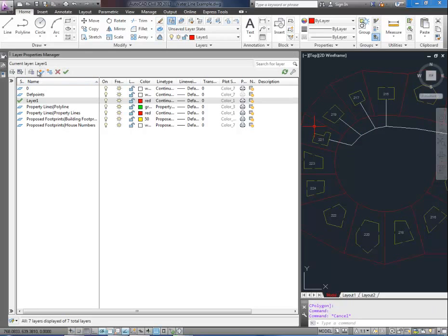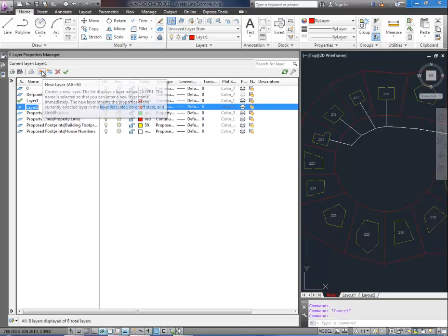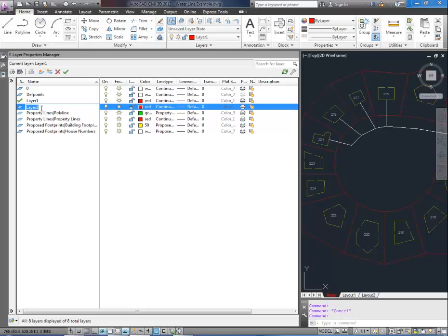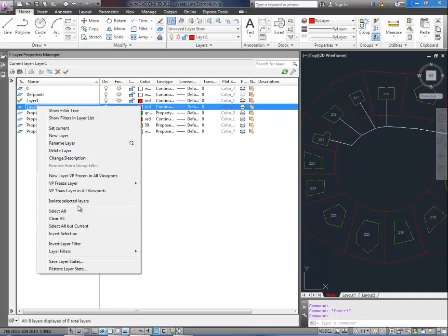So along the top here you're going to click the little piece of paper with a yellow star next to it. That creates a new layer. You can also hit Alt and N. So when it starts a new layer it's going to let you type in a new name for it. If you miss this or you click somewhere it will make a layer called layer 2. You can always change that by right clicking on it and rename layer.